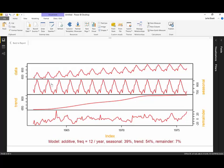The second chart shows me just the seasonal pattern present in the first chart. The third chart shows only the trend, which is increasing — milk production increased from 1963 to 1977. The last chart shows me just the irregular component.